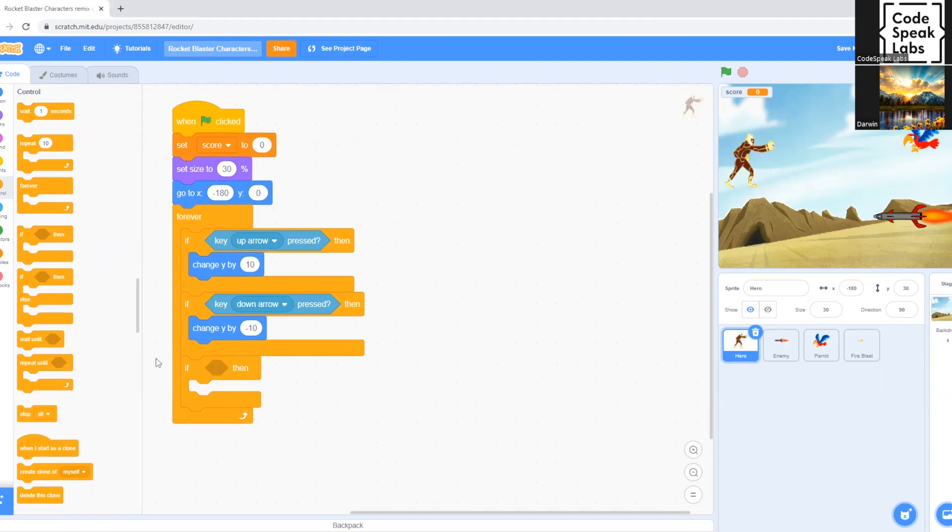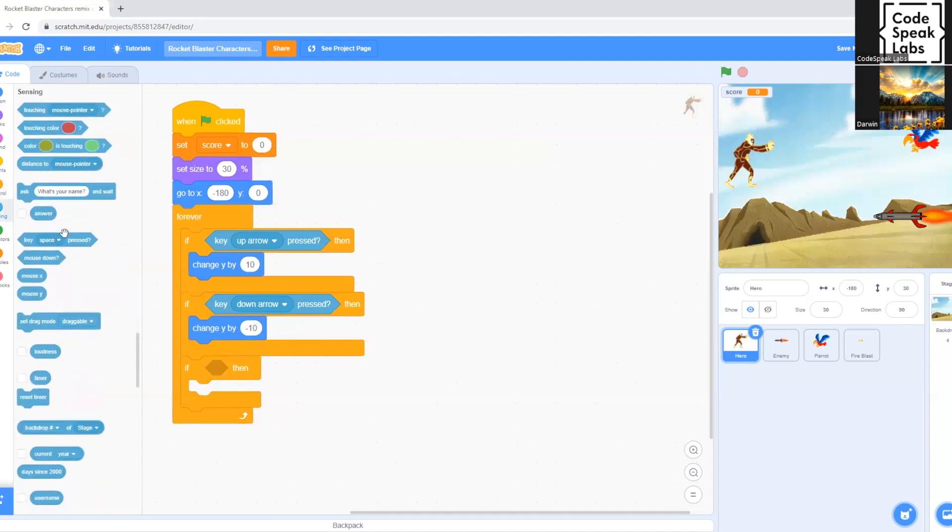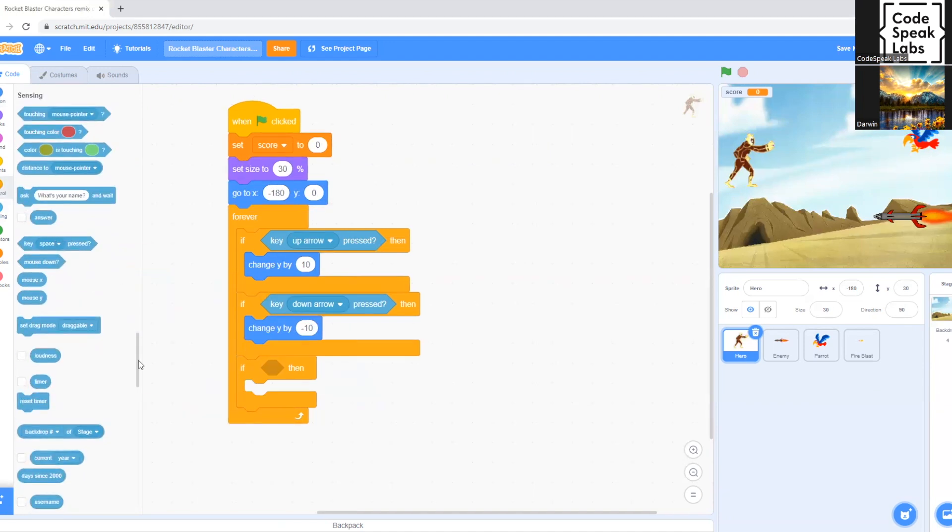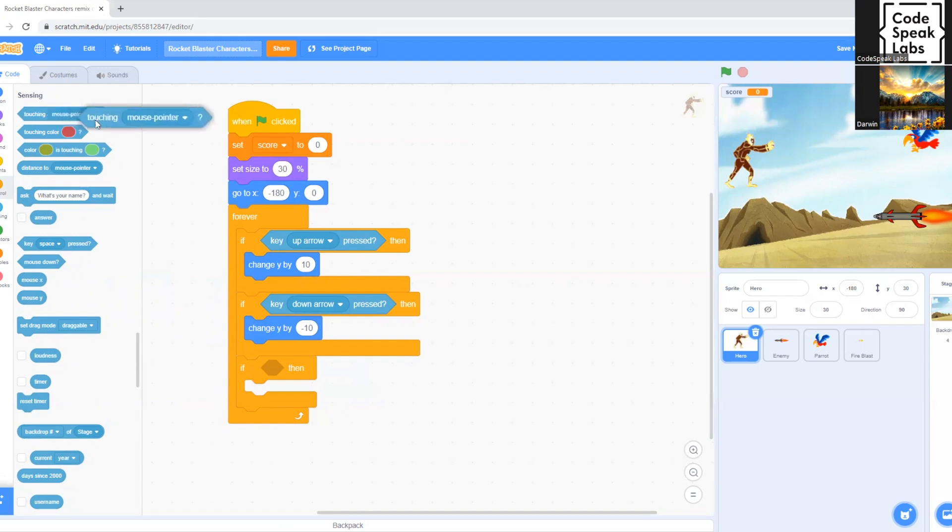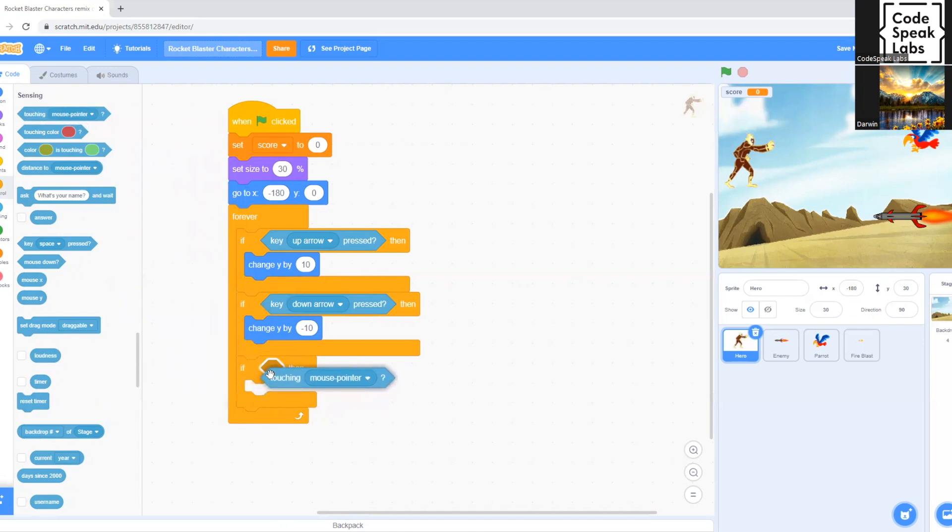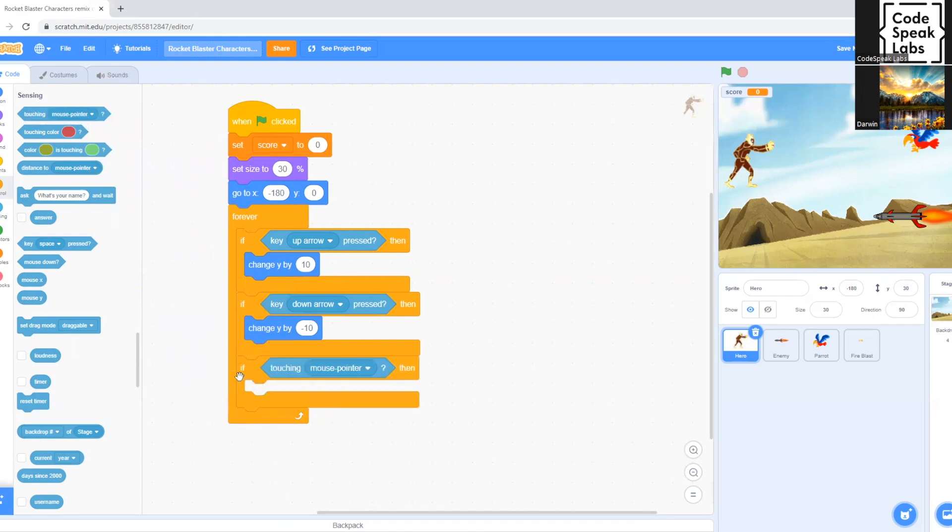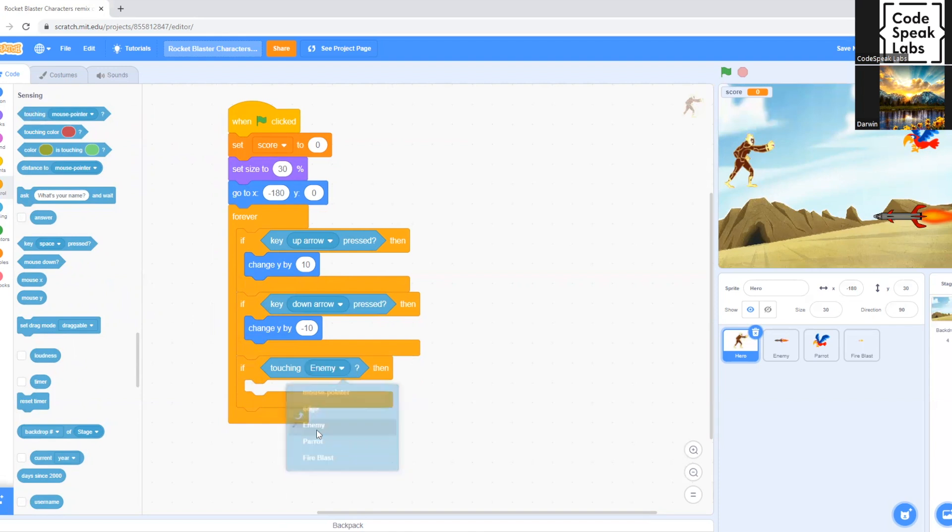So now we go to sensing. Okay, so now we select touching mouse pointer. Drag it here, where it says if then, and switch this to enemy.